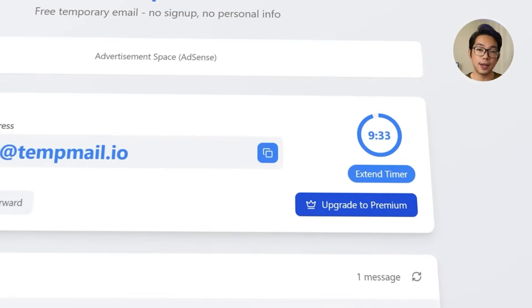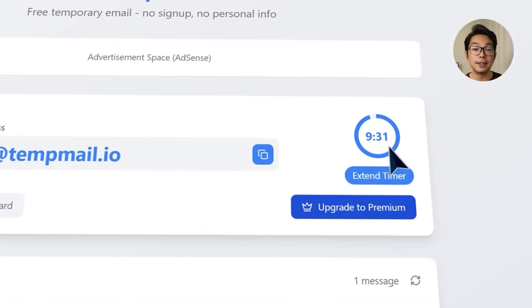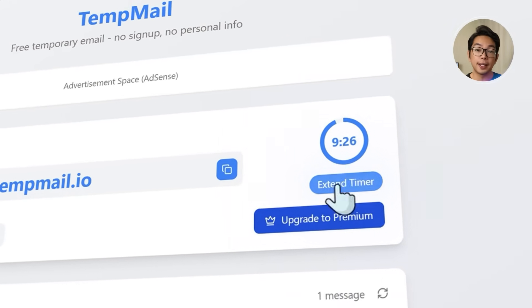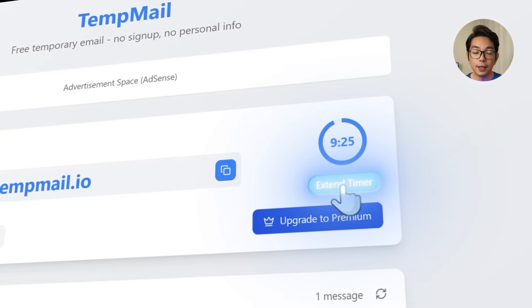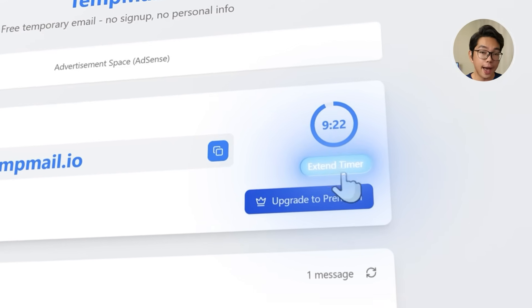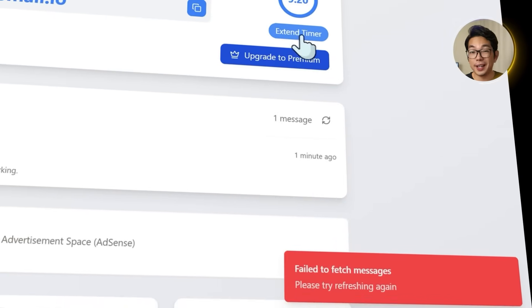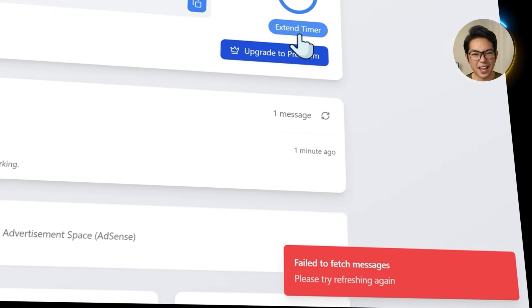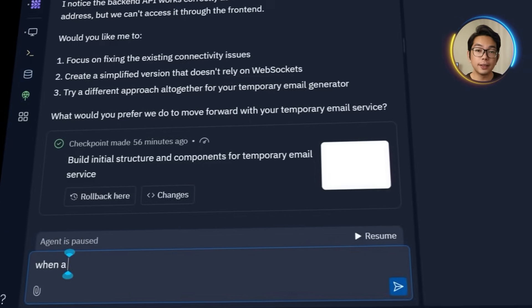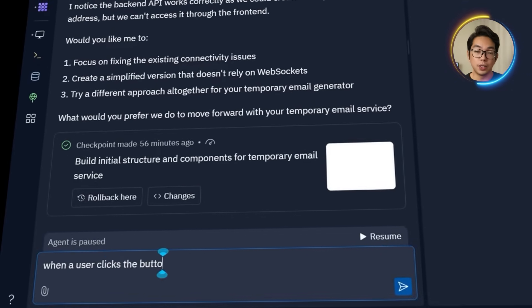Under the inbox, the countdown timer shows how much time is left. There's also an extend timer button, which should reset or add another 10 minutes to the session. But when I try it, nothing happens. So we're just going to go back to Replit and explain the issue to it.